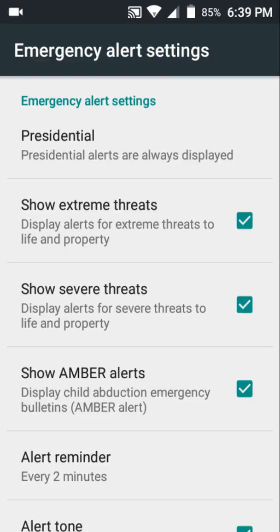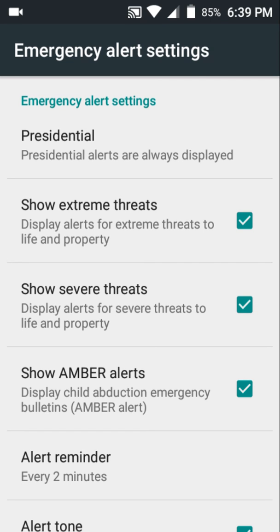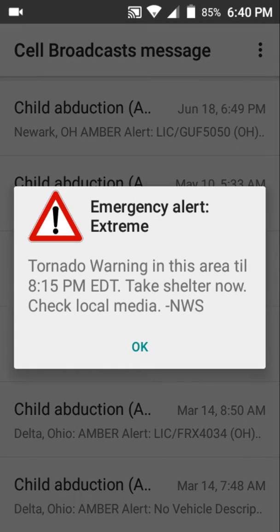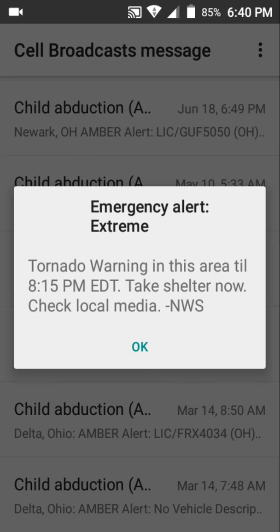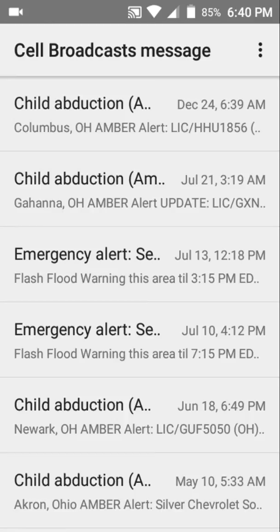If you check these settings, they will activate accordingly. I receive emergency alerts because I want to, and also for my own safety — and yours too. If you receive one of these alerts, it's a serious situation, so I encourage you to have emergency alerts enabled so you can stay safe.